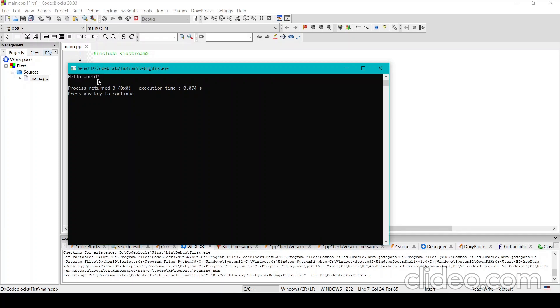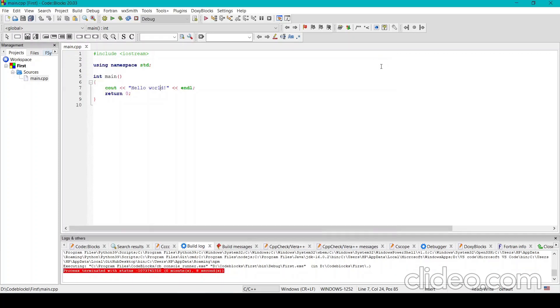So this is how you can download Code Blocks and run the programs in it. Hope you enjoyed. That's how you can do it.